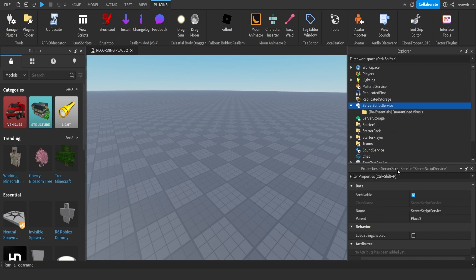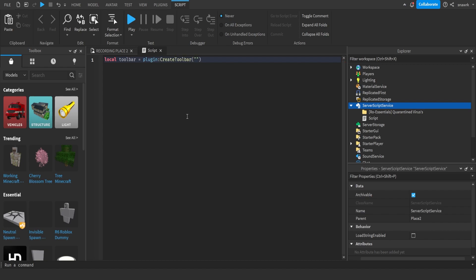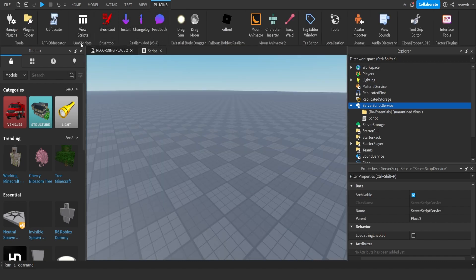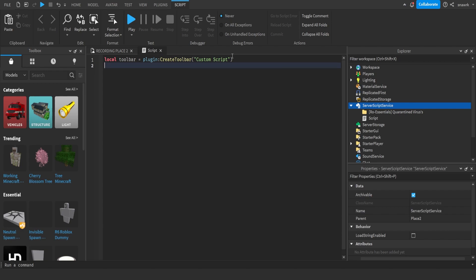You want to insert a script into ServerScriptService like that. Then we want to start off by creating the toolbar, so: local toolbar equals plugin create toolbar. The toolbar name is going to be what shows down here — mine is 'Lewis Scripts' — but I'm just going to name this 'custom script' because that's kind of what we're doing. Now we need to create a button on the toolbar which opens the GUI.